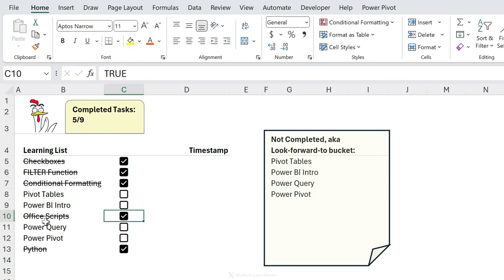Everything will now work like magic. Iterative calculations allow Excel to handle such situations by repeatedly recalculating the cell value until it reaches a stable answer or hits the maximum number of iterations — the default is 100. This can have unintended consequences, so use it with care.